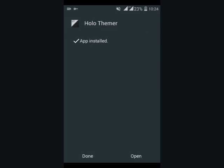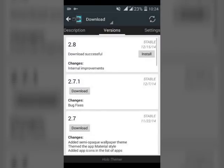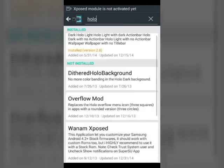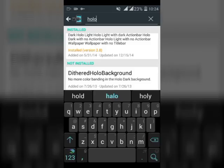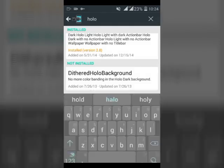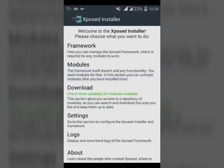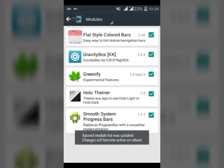No need to open Holo Themer, just done it. Go back to your Xposed. Go to Modules, tick Holo Themer, and reboot your device.